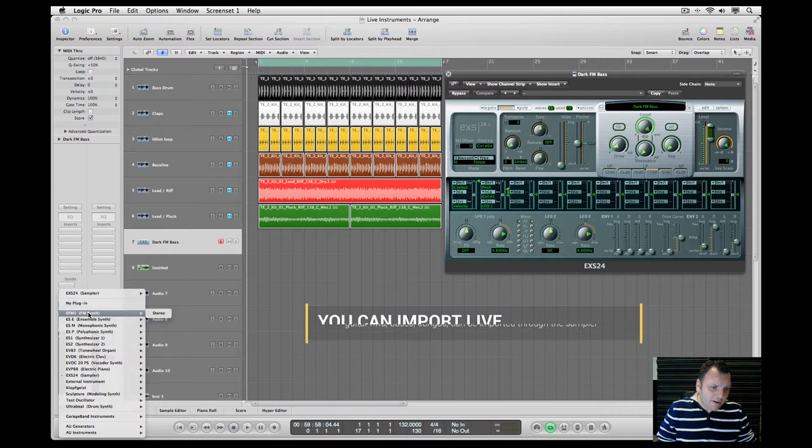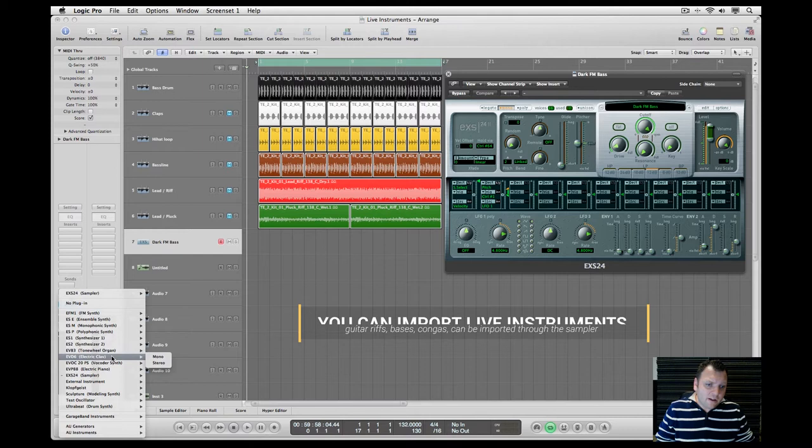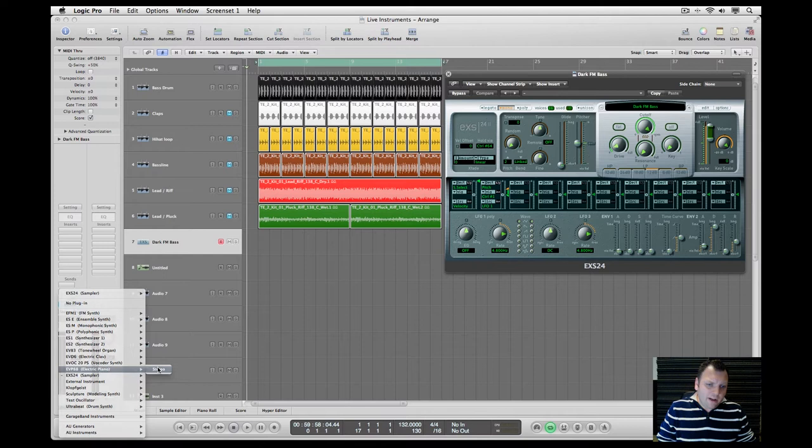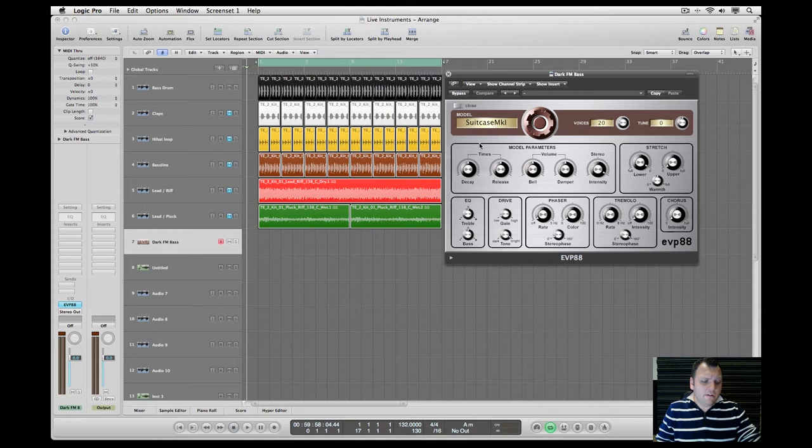Vocoder, electric piano. You can even open it and hear when I play. Let me play like a major chord here. You can go here and go through whatever kind of preset you like.